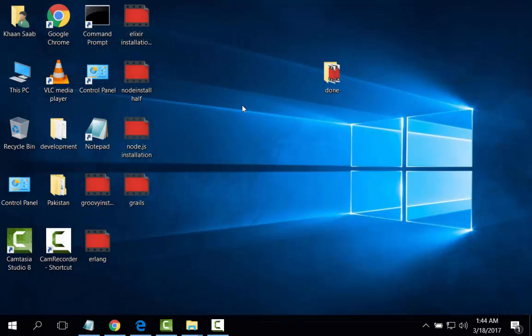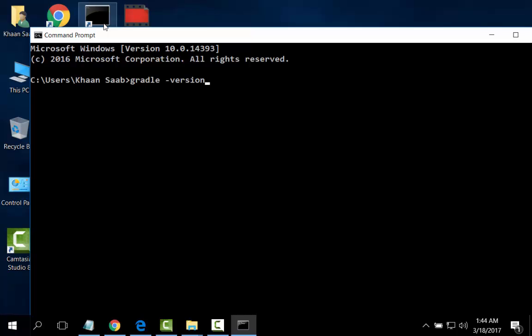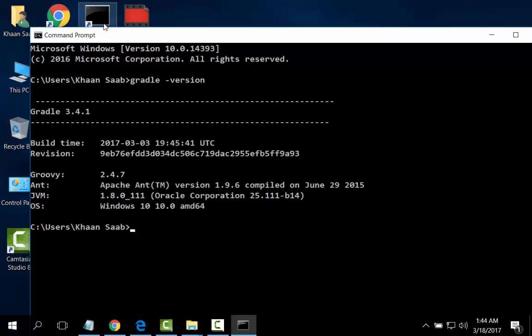I have to start command prompt again to show the Gradle installed version. Gradle is successfully installed, Groovy 2.4 on JVM 1.